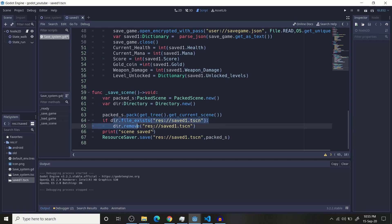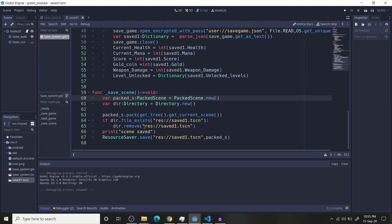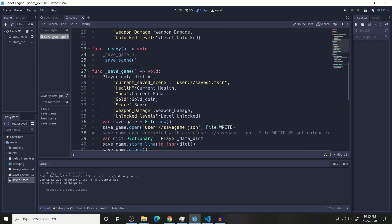And pack your current scene into your variable using dot pack and get tree dot get current scene. And then save it using resource saver. Check if the directory exists, remove the old file, and save the new file using resource saver dot save, location to your file, and that variable which is this. This will save your game in your scene.